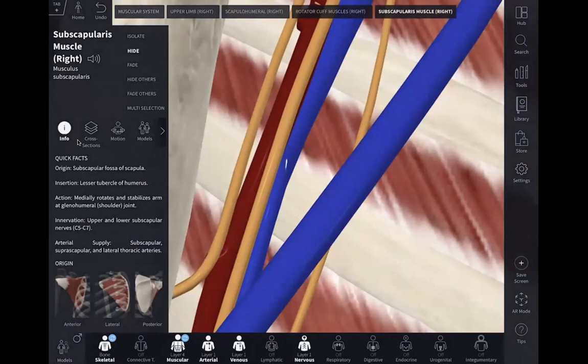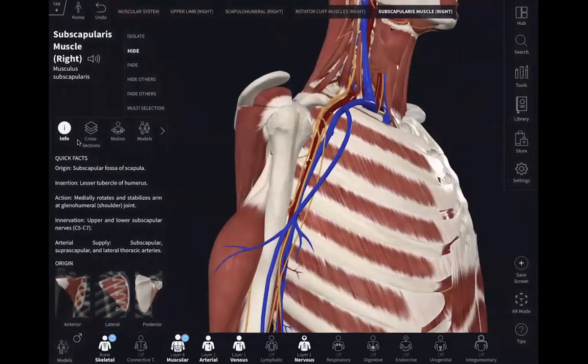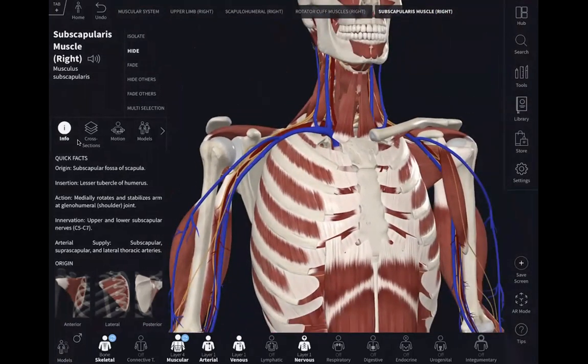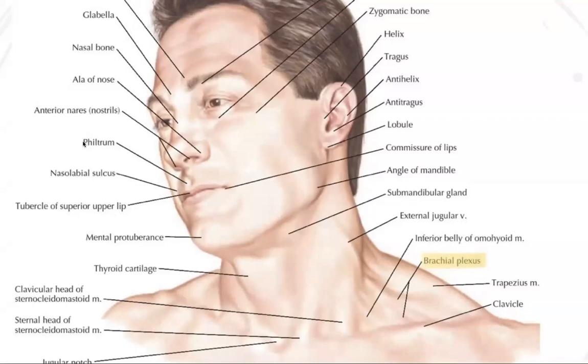So: roots, trunks, divisions, cords, and terminal branches — is it clear for all of you? Very good. Now we have to talk about very important topics: Erb's palsy, Klumpke's palsy, and thoracic outlet syndrome. I know you may have previous knowledge about those things, but I will try to explain them in a different way so that you won't forget.